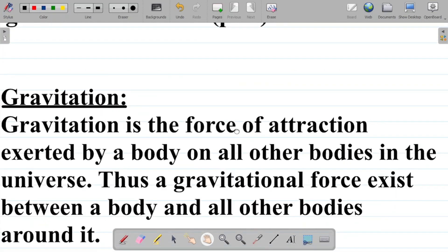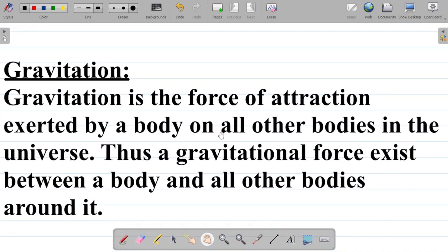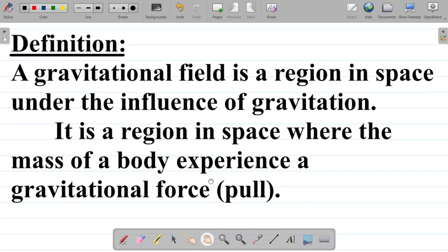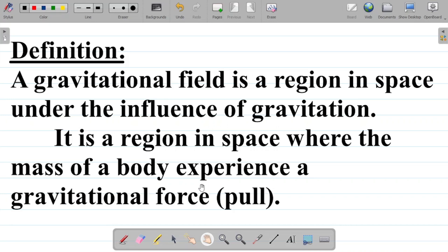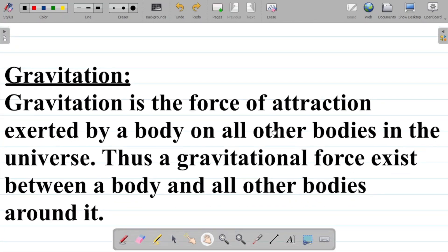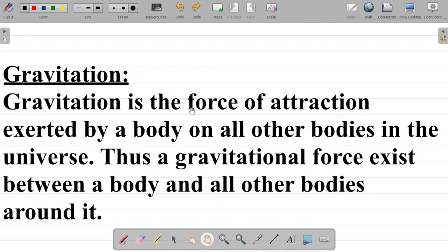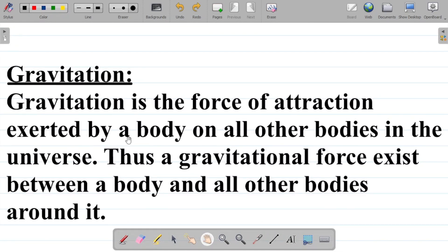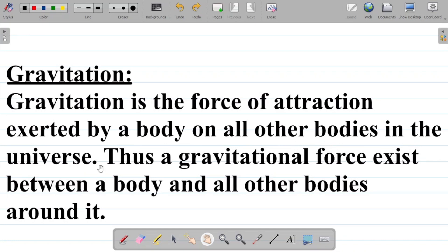Our next definition is on gravitation. Since a gravitational field is a region in space under the influence of gravitation, what exactly does gravitation mean? By definition, gravitation is the force of attraction exerted by a body on other bodies in the universe. In essence, gravitation is literally a force.